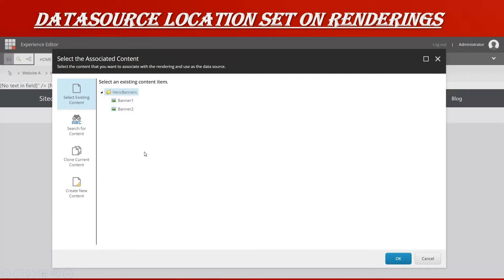This will reduce manual errors. If you want users to use specific content only from a specific folder — like only a color as a data source — the user should be selecting that item only. Providing the data source location makes it easy for content editors and avoids manual errors. If you use it properly, there will not be many issues when users are selecting data.